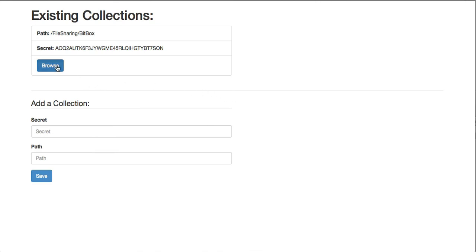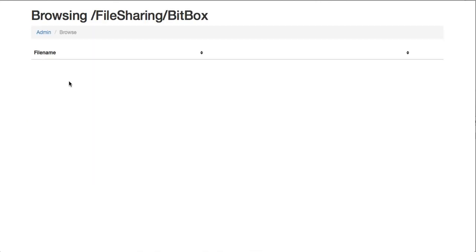I'll go ahead and click Browse. You'll see that file hasn't appeared quite yet, but if I refresh my browser again, now that file is appearing. You see that image JPEG.